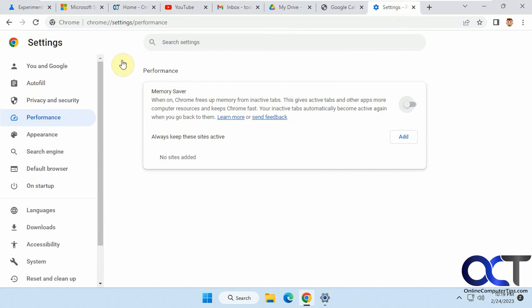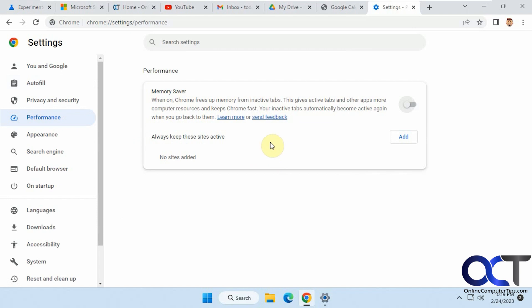Once again, from the settings, Performance, Memory Saver, just turn it off. Or add the sites that you never want to go to sleep. And then you won't have this problem anymore. Thanks for watching and be sure to subscribe.